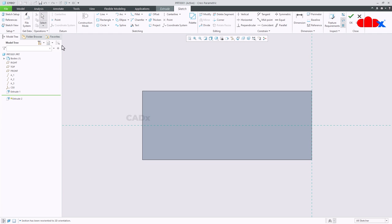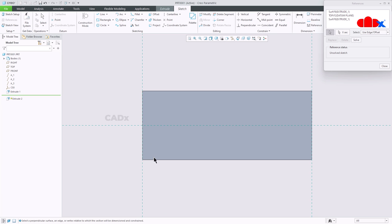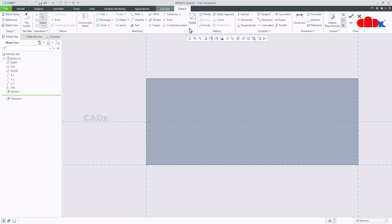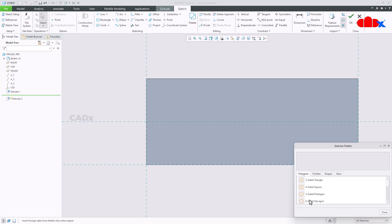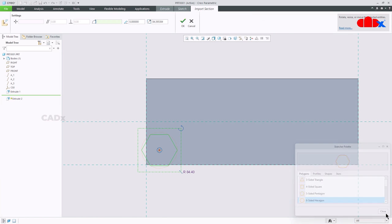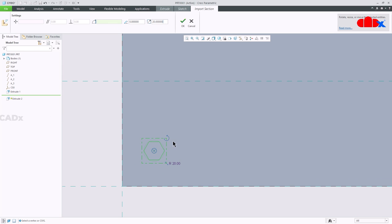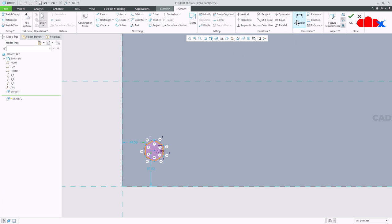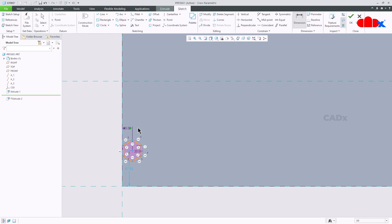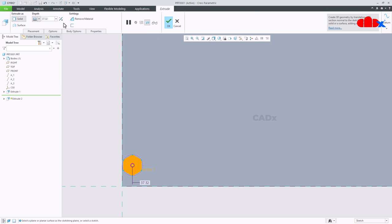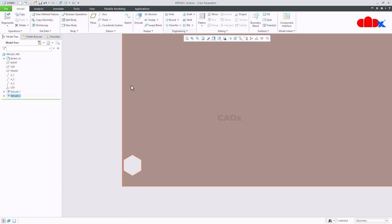For this, first create all the required references and then place a hexagon somewhere here. Now I will take this as 20, rotate it like this and say okay. Go to dimension, from here till here, this I will take 20 and this value I will take 40, both dimensions from this center. Say okay, flip the direction, remove material, make it to next and say okay.